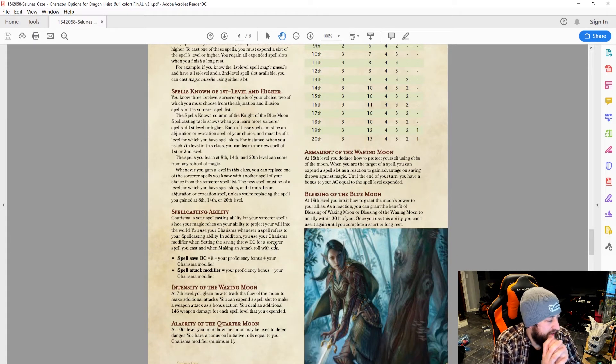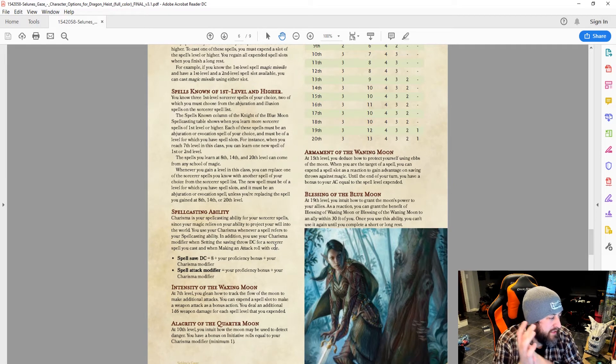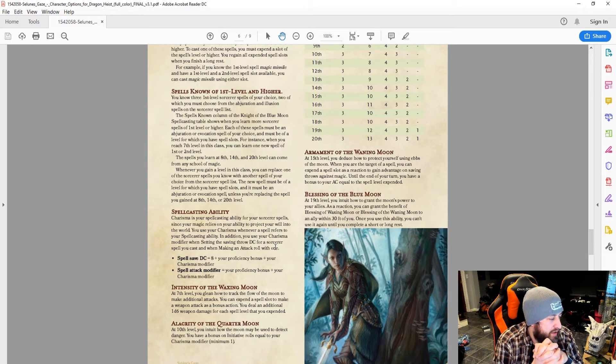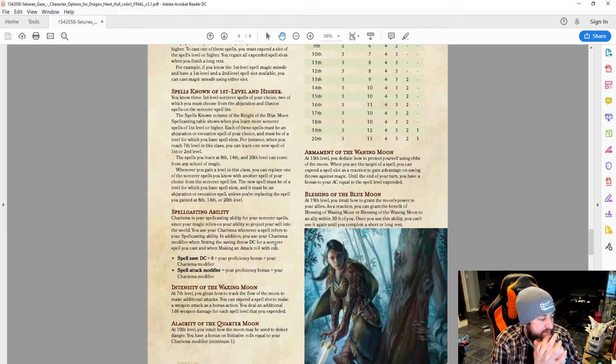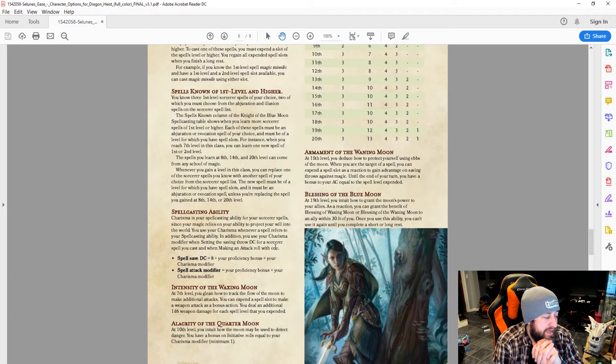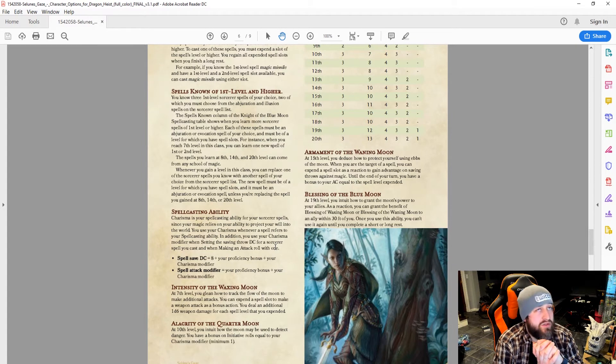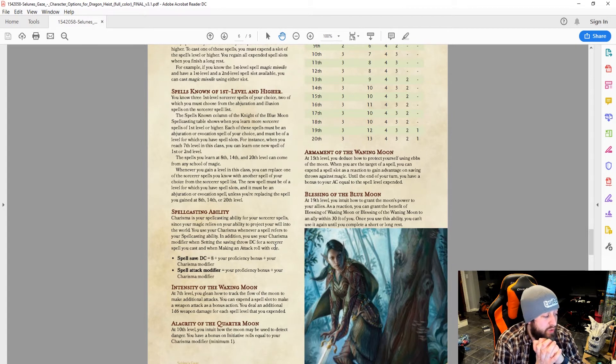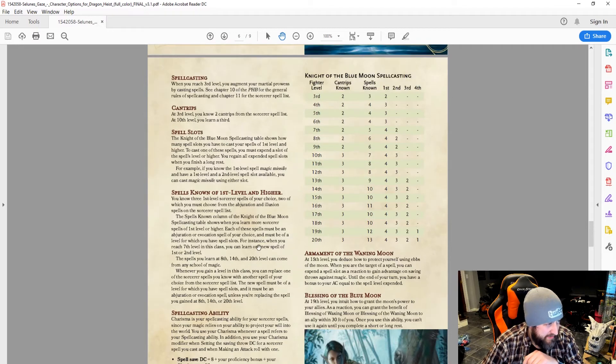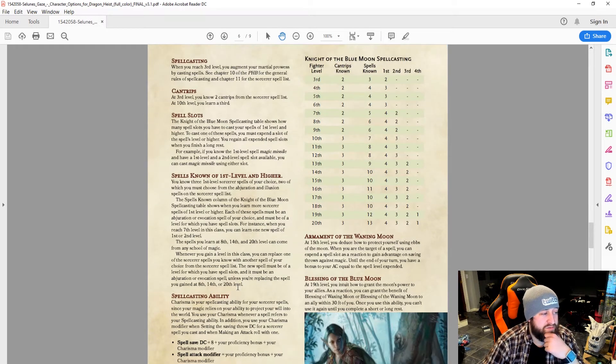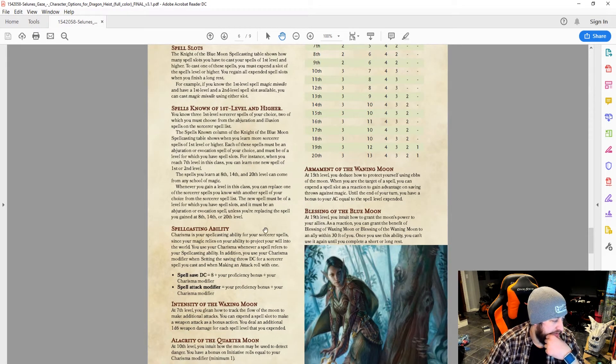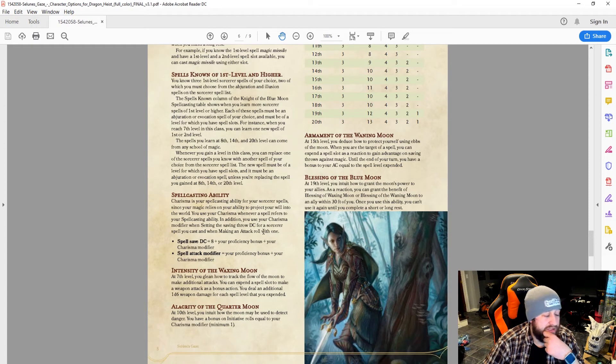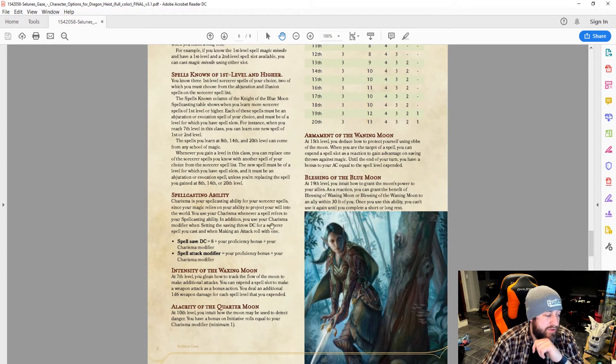At level 7, you get Intensity of the Waxing Moon. You can expend a spell slot to make a weapon attack as a bonus action. You deal an additional D6 weapon damage for each spell level that you have expended. At 7, you do have access to second level spells, so you can make an attack as a bonus action, which is not something to overlook, and it does extra damage. Again, you still have to hit, though.